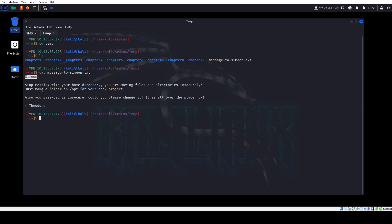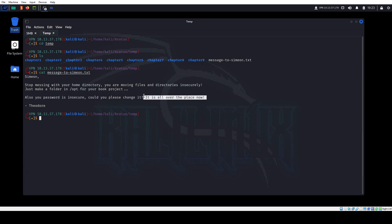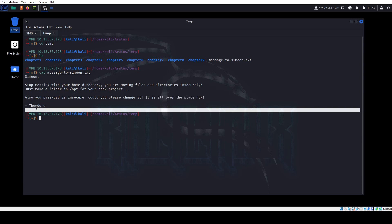The message is to Simeon — I keep wanting to say Simon, sorry. It says: stop messing with your home directory, moving files and projects and directories insecurely, just make a folder in your opt directory. Also, your password is insecure — so this could mean they have a weak password, we can try Hydra to see if they have SSH access. And it's signed by Theodore. So we now have two possible usernames on this machine.